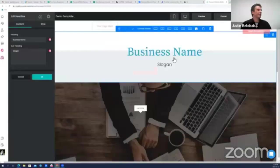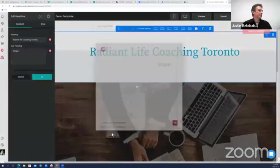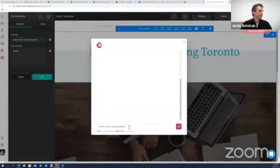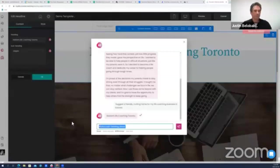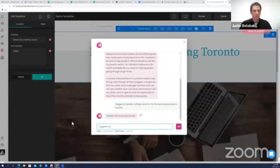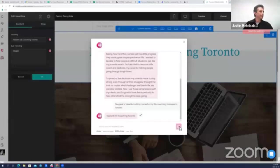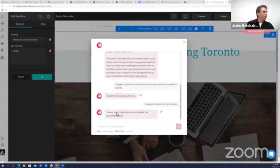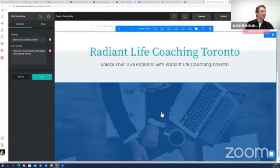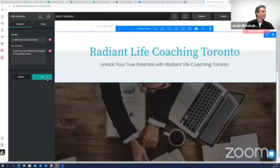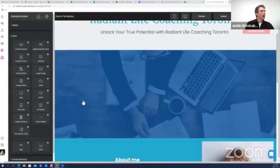Let's suggest a friendly, inviting name for my life coaching business in Toronto, my former home. Radiant Life Coaching Toronto, fantastic. Suggest a slogan for my business. Unlock your true potential with Radiant Life Coaching Toronto. Perfect, love it.